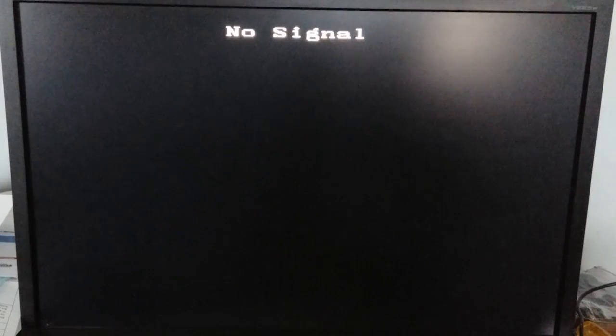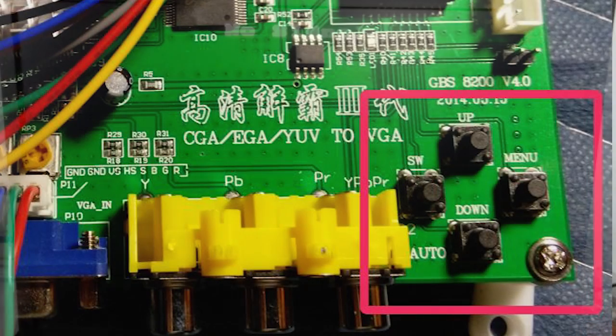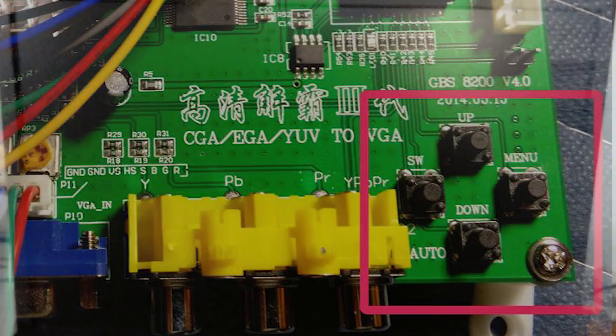There are four buttons: up, down, SW, and menu. SW lets you switch between modes: RGBS, RGB HV, YPbPr, back to RGBS. That's basically the modes. I think there's an auto button that automatically detects.